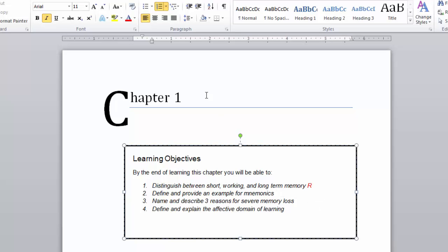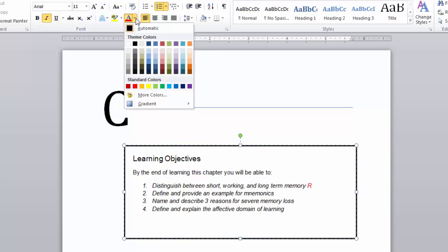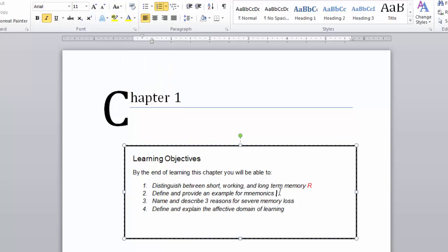Define and provide an example for mnemonics. I sort of understand this one, but I could be clearer, so I will mark it with a Y.